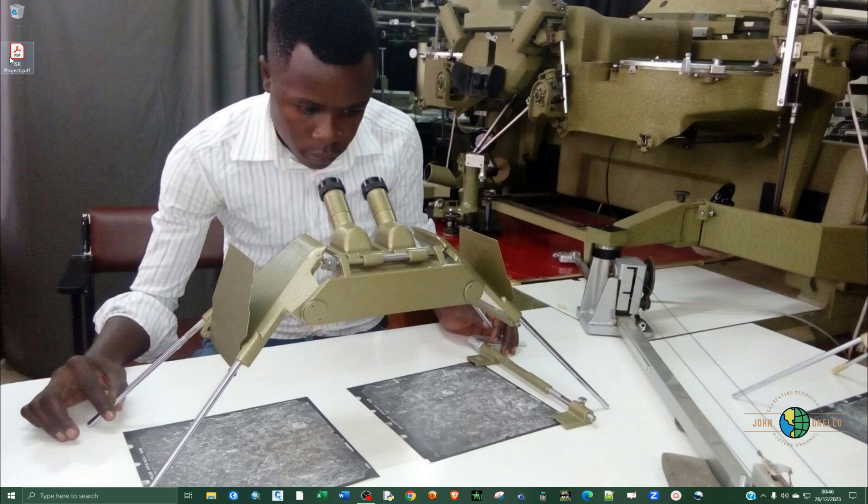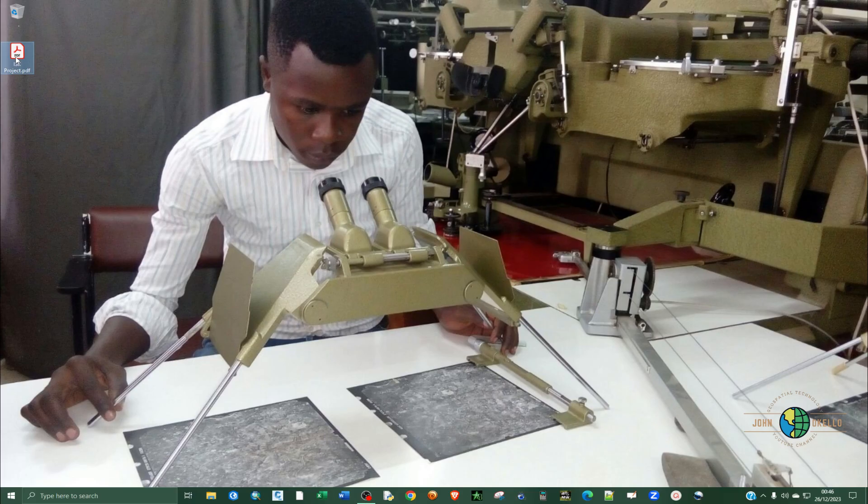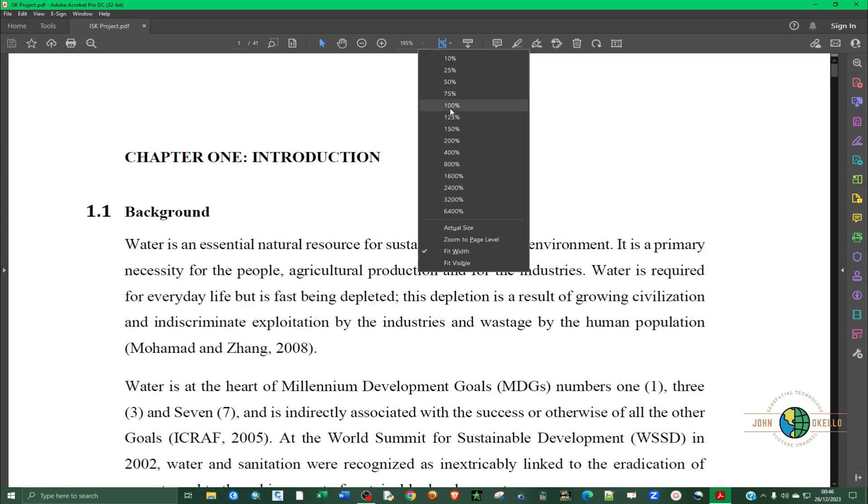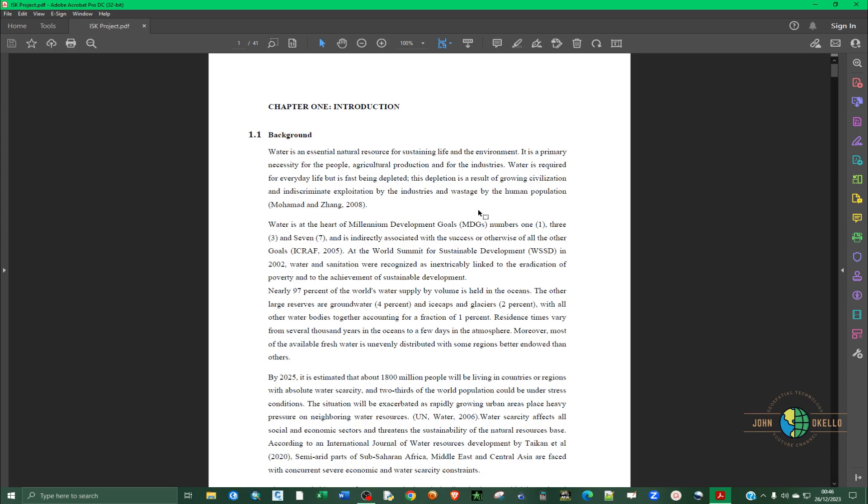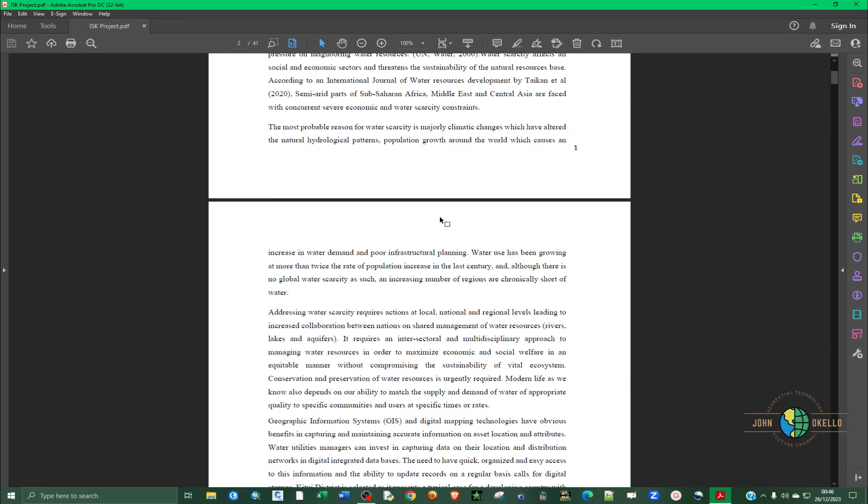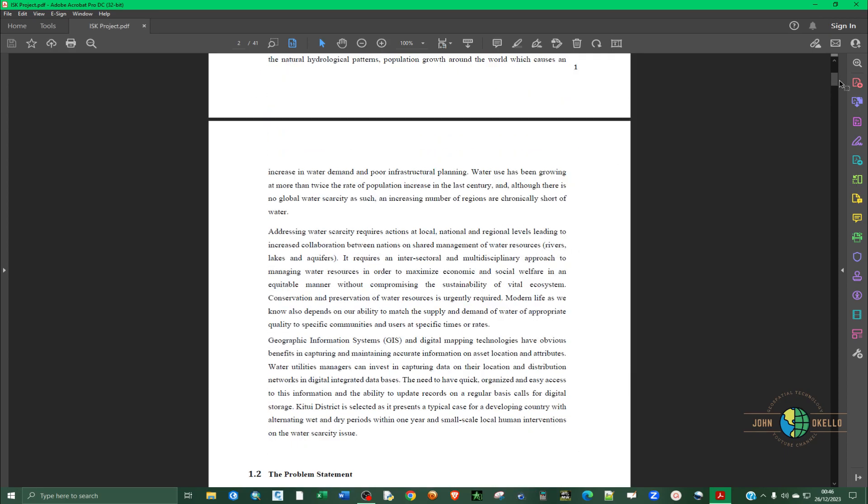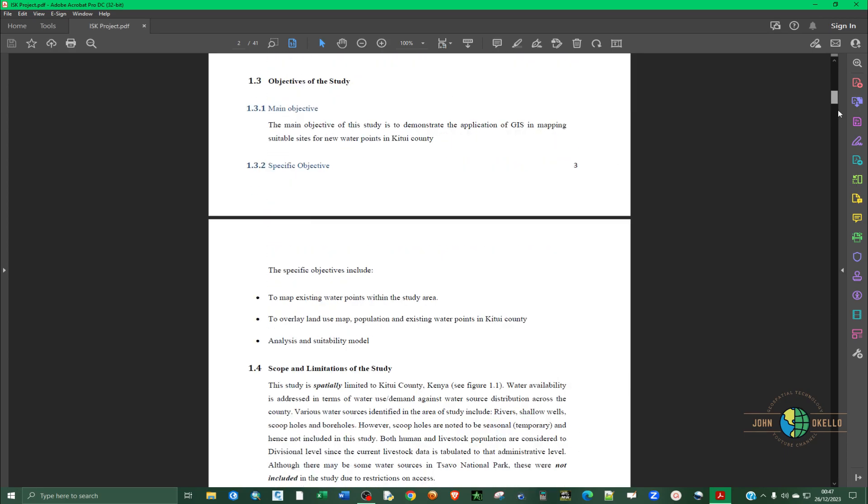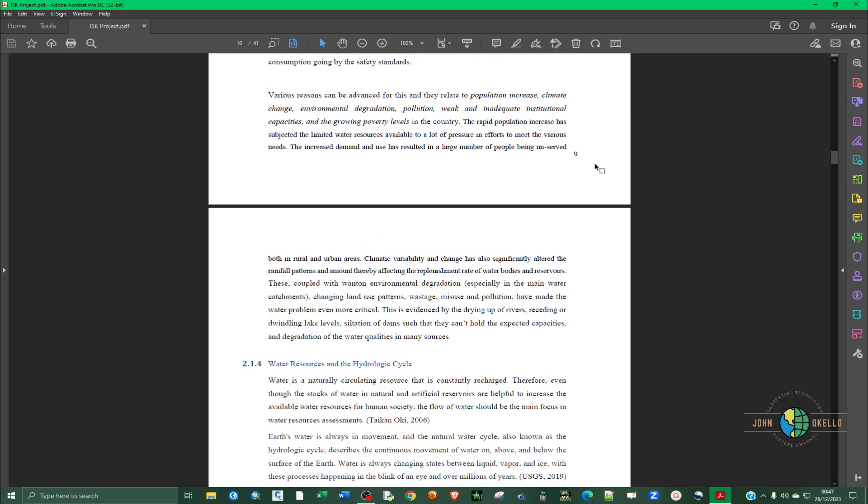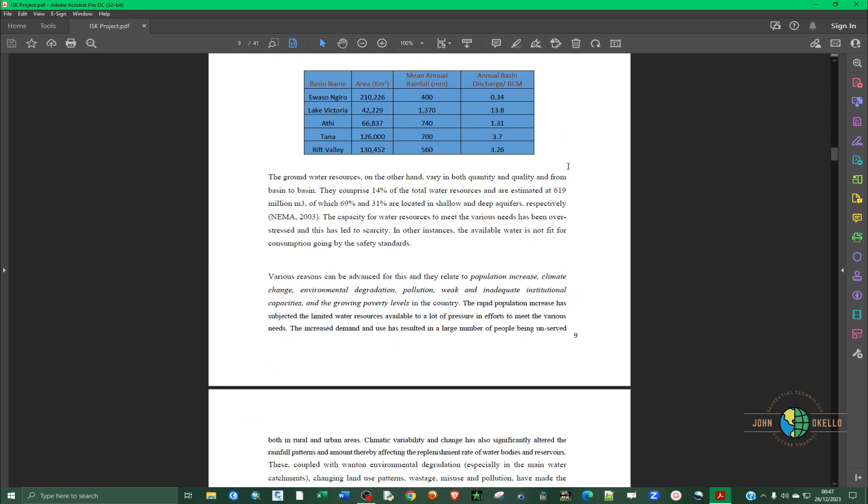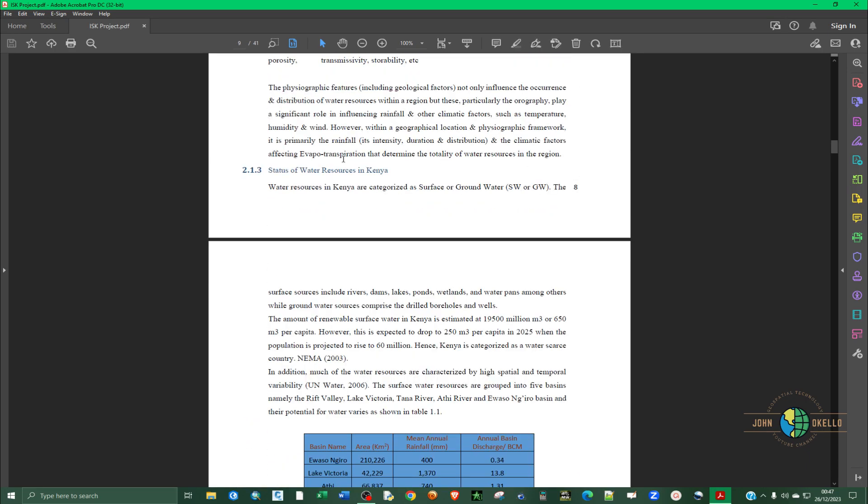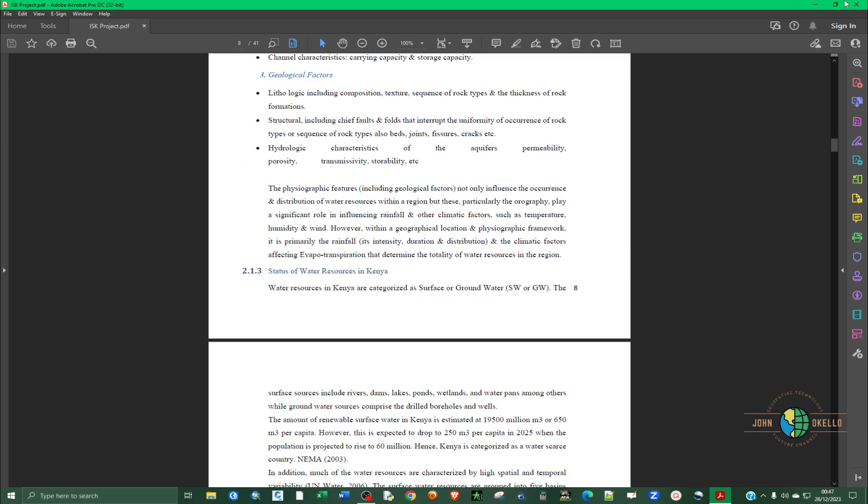So this is the file that I'll be extracting. Let me double-click and open, and let's say I want to extract pages 10 to 15.